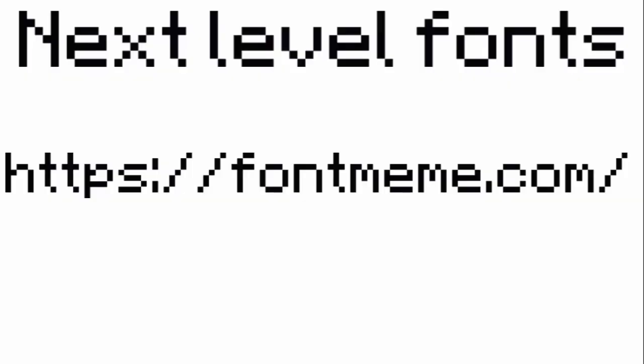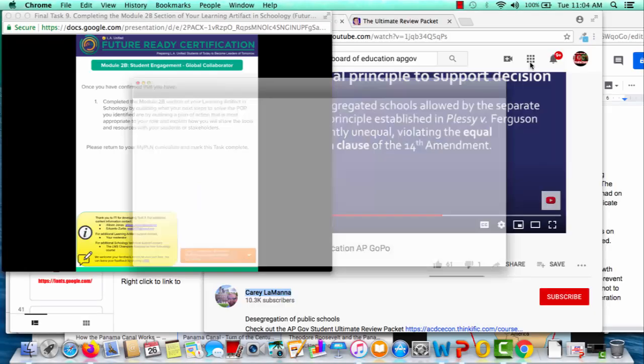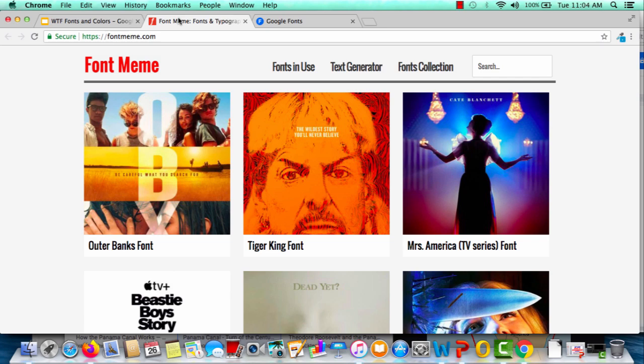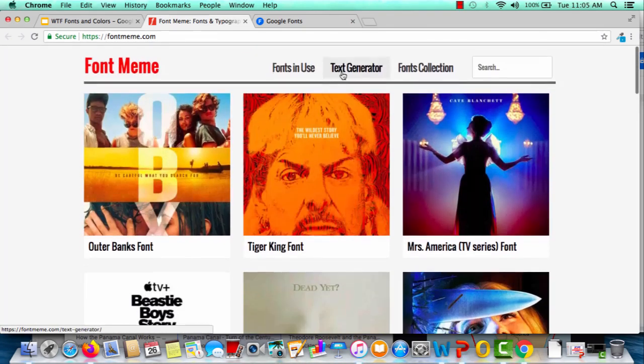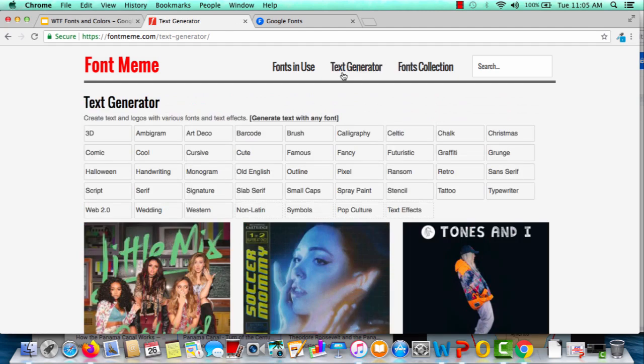Now if you're going to be doing a super important presentation — the stakes are high, you need an A, you need to land that dream job, or prove to the judge you are innocent — you may want to take your font game to the next level. This website, Font Meme, is super addictive. You can get really cool fonts from famous movies, album covers — the sky's the limit — and you can spend all day just trying to find the coolest font in the world.